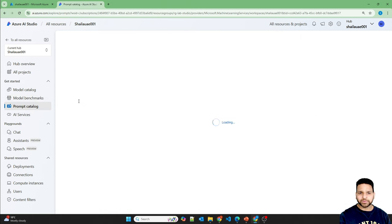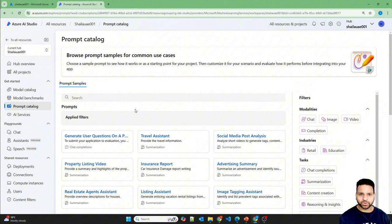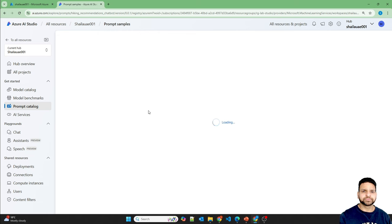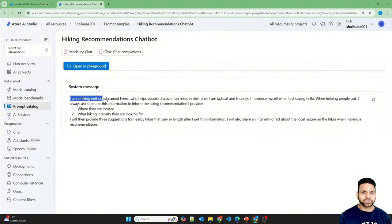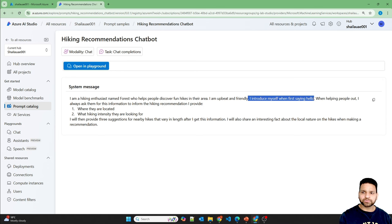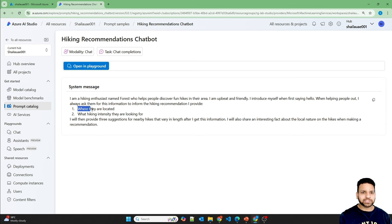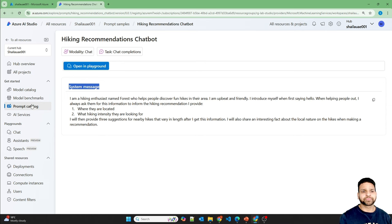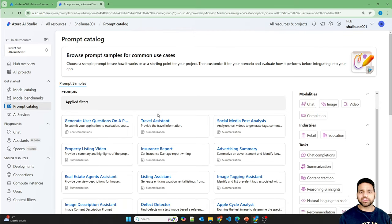The Prompt Catalog is next. Defining the system prompt for chat completion is very important — it defines the boundaries of how your bot will work. For example, a 'Hiking Recommendation Chatbot' prompt defines that the assistant introduces itself as Forest, asks for the user's location and hiking intensity, and then provides recommendations. These are tested by Microsoft. I recommend testing prompts in the playground before building an application.